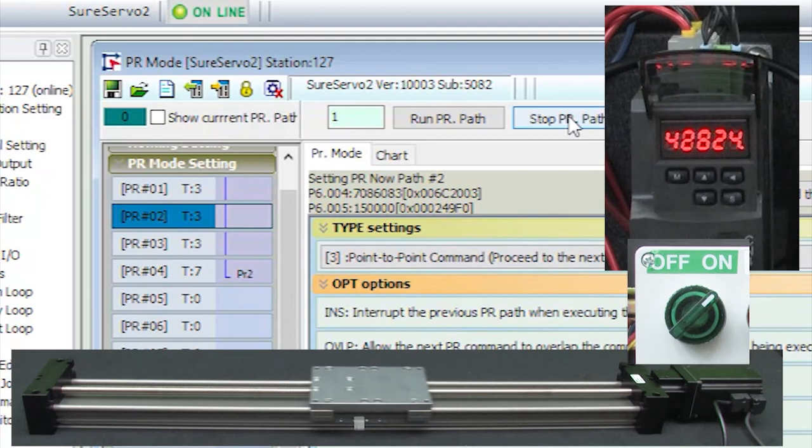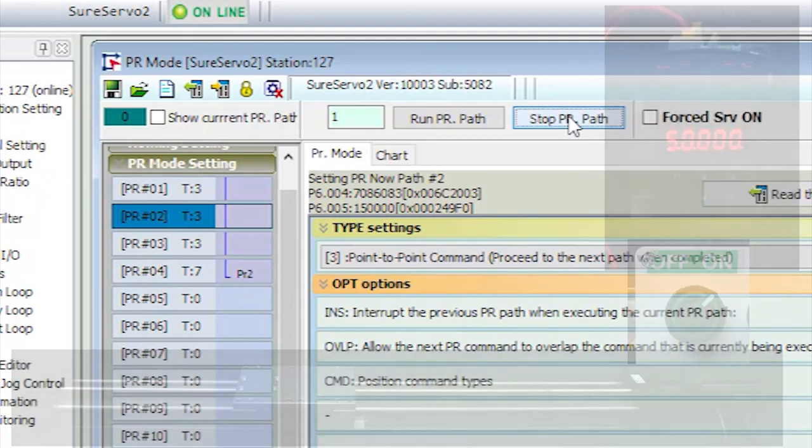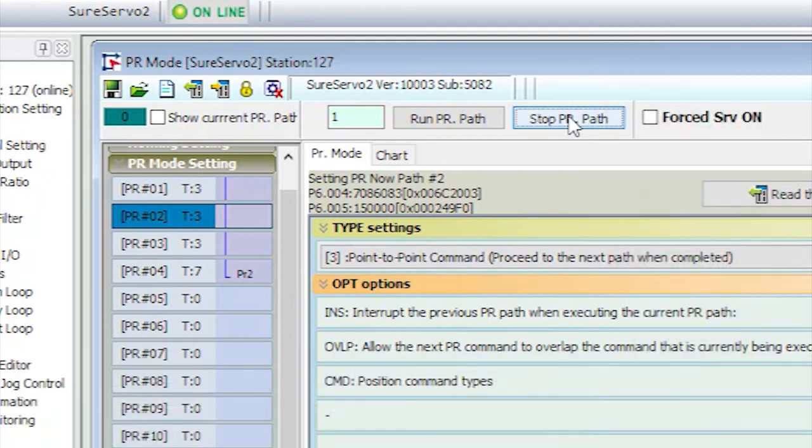To stop the path, just hit this. You can also force the servo on using this guy instead of the manual switch.